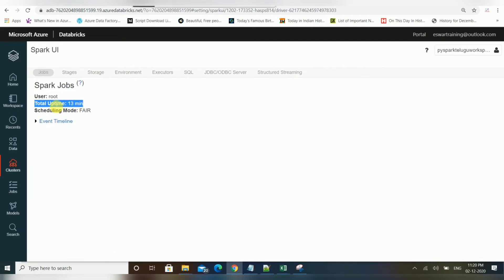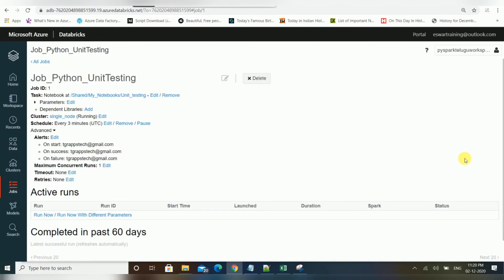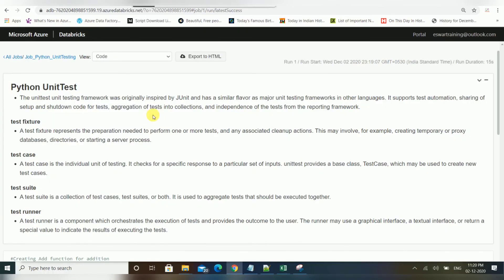This is the way we can create jobs in Databricks. Since we set it to every three minutes, let's wait and it will be triggered again. All triggered run logs are available below — the page refreshes automatically and you can see the latest runs.